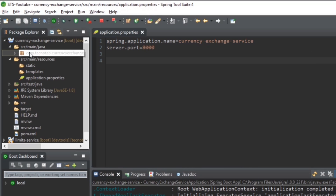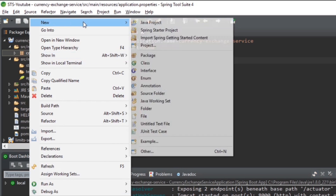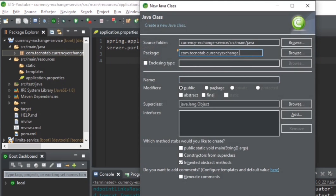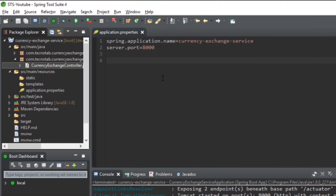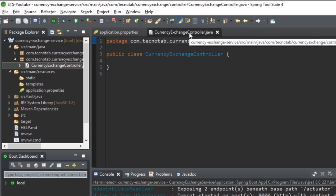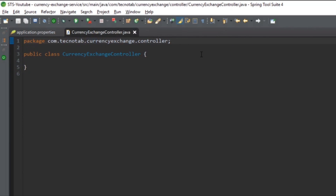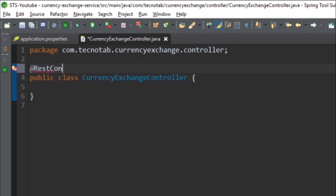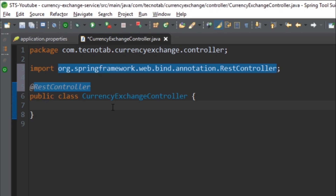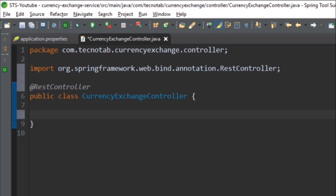Now let's create a simple controller. Name the class 'CurrencyExchangeController' and click Finish. Let me make it full screen so it's easier to view on mobile. Annotate the class with @RestController.